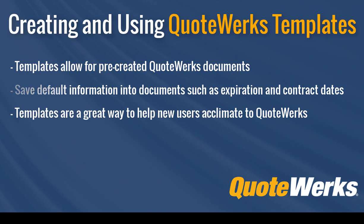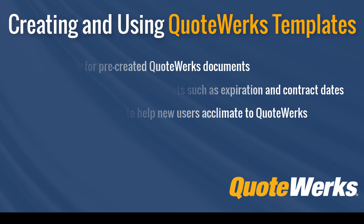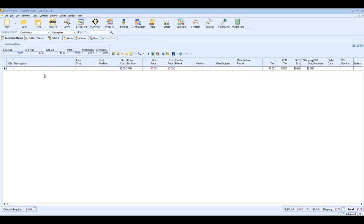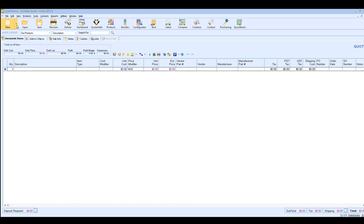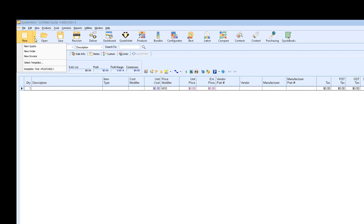So let's start by using an existing template, then we'll move to creating a new template. There are a few different ways you can load an existing template. The first and the easiest is to click on the drop-down arrow next to the New button and find the Select Template menu option. Directly below that, you'll see a list of your most recently used templates. So if you've used a template recently, it'll be displayed here under your Select Template option.